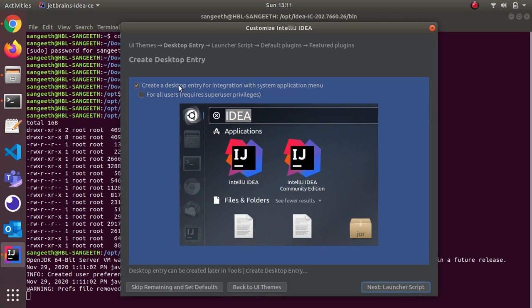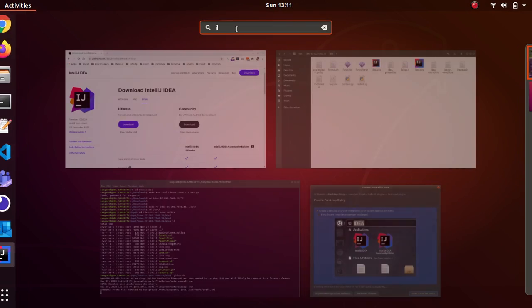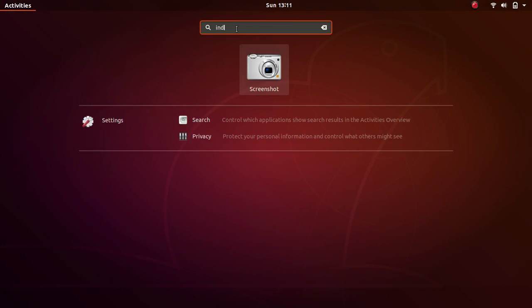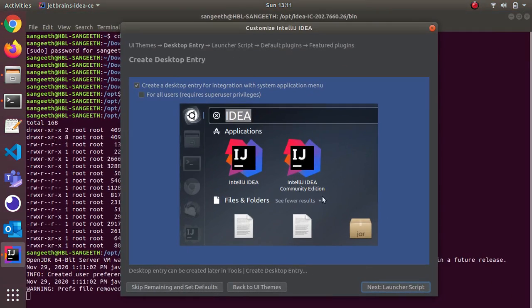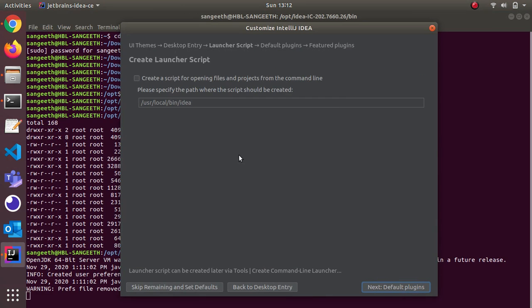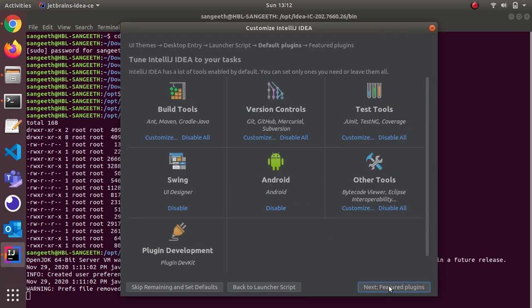Create a desktop entry for integration - this will create an idea icon. Whenever you press the start button and type IntelliJ it will show. It's recommended to select this. Next, for command line you can start it from there too. I'll select this. Here it asks what all things you want to install along with this.